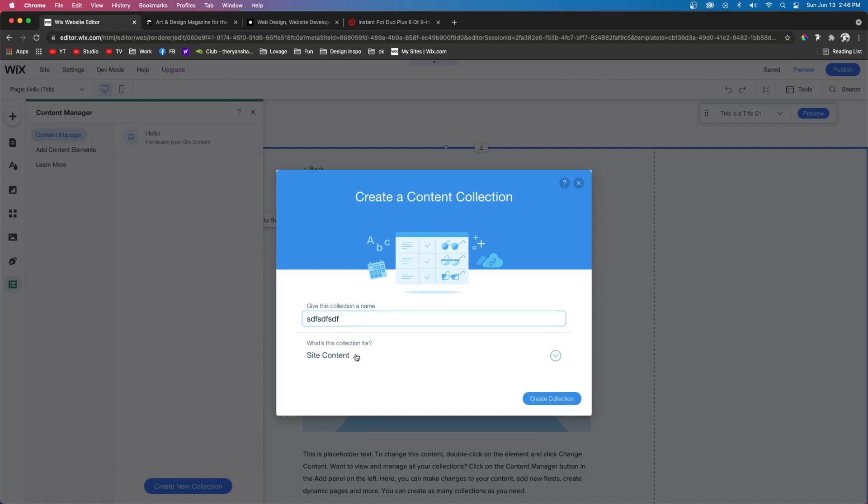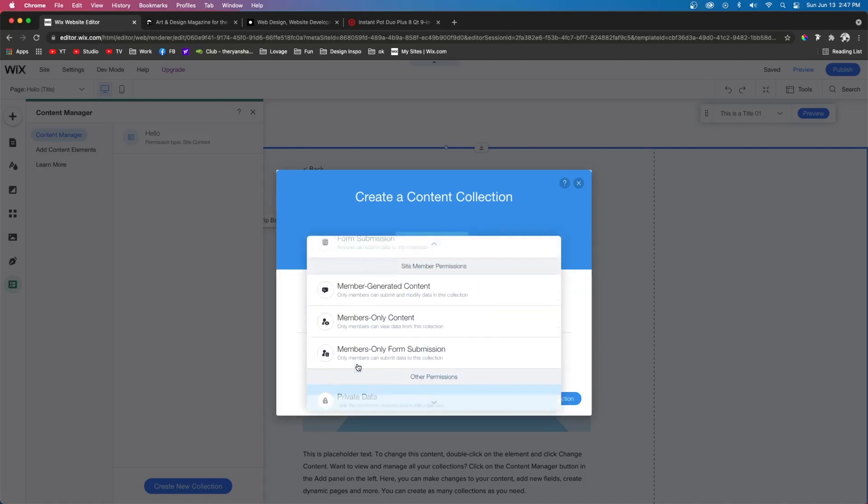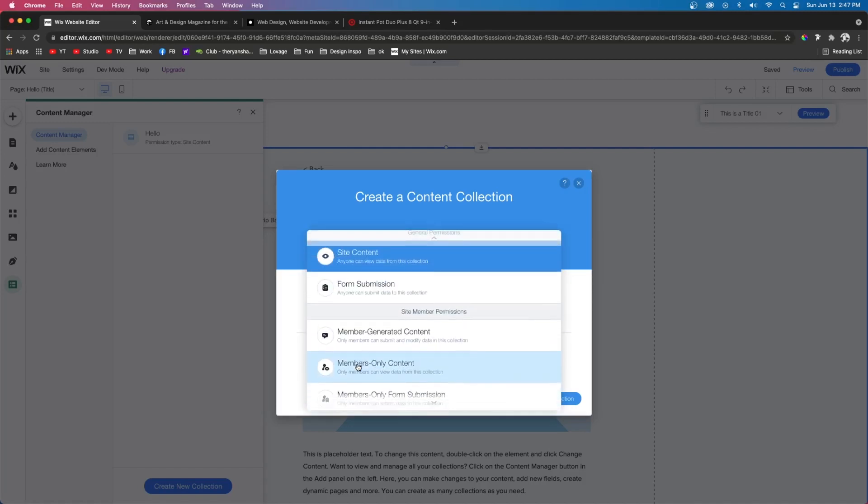So everything that I've shown you so far, like team pages, blogs, and products, that would be site content. However, you can do a lot more stuff with it.